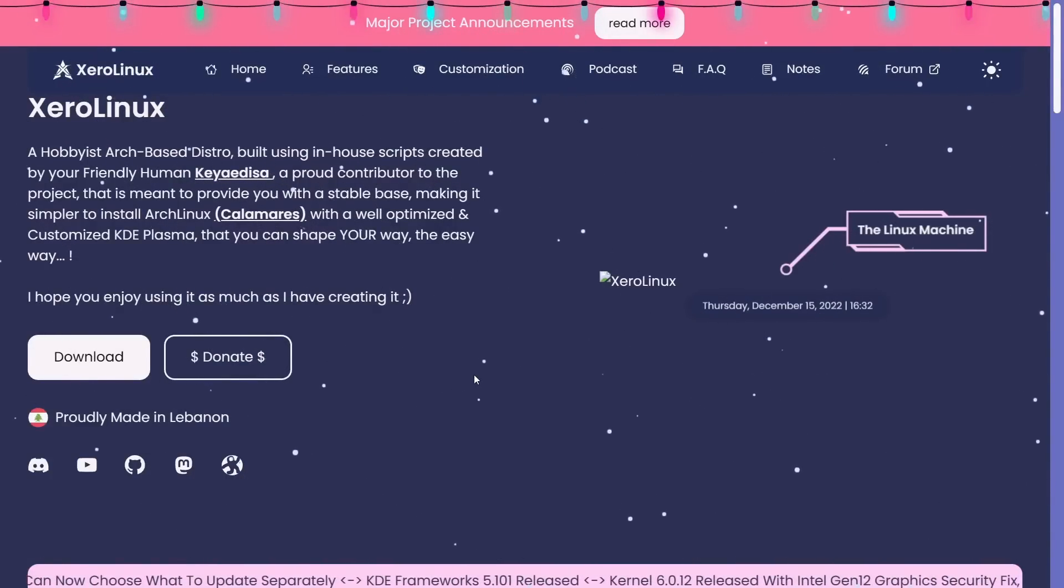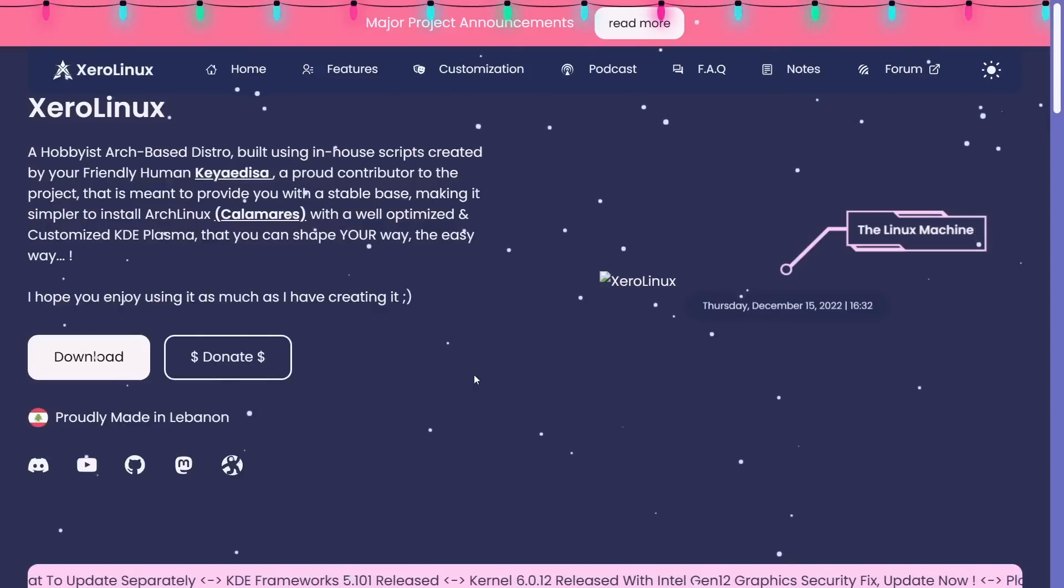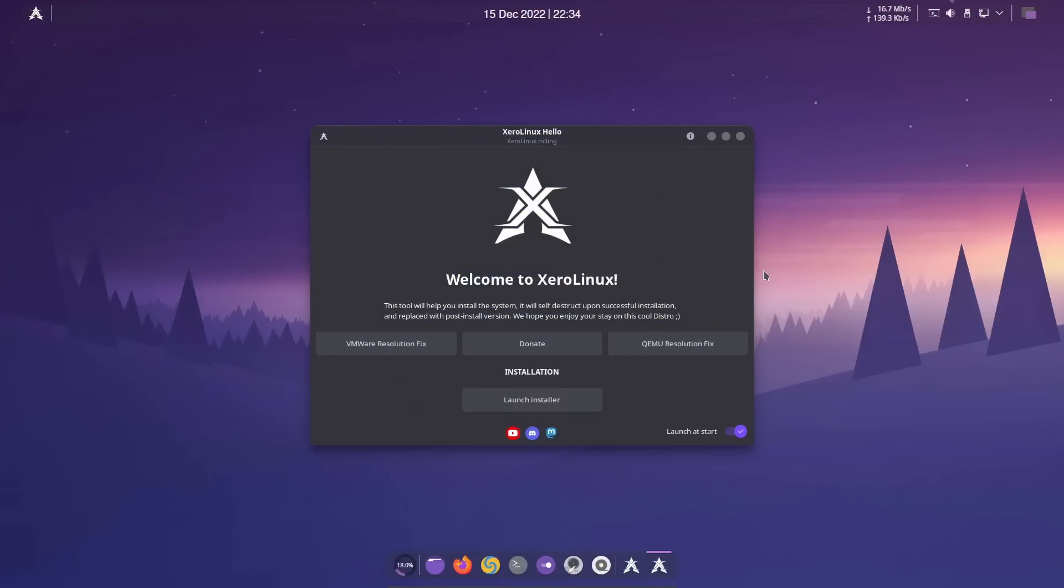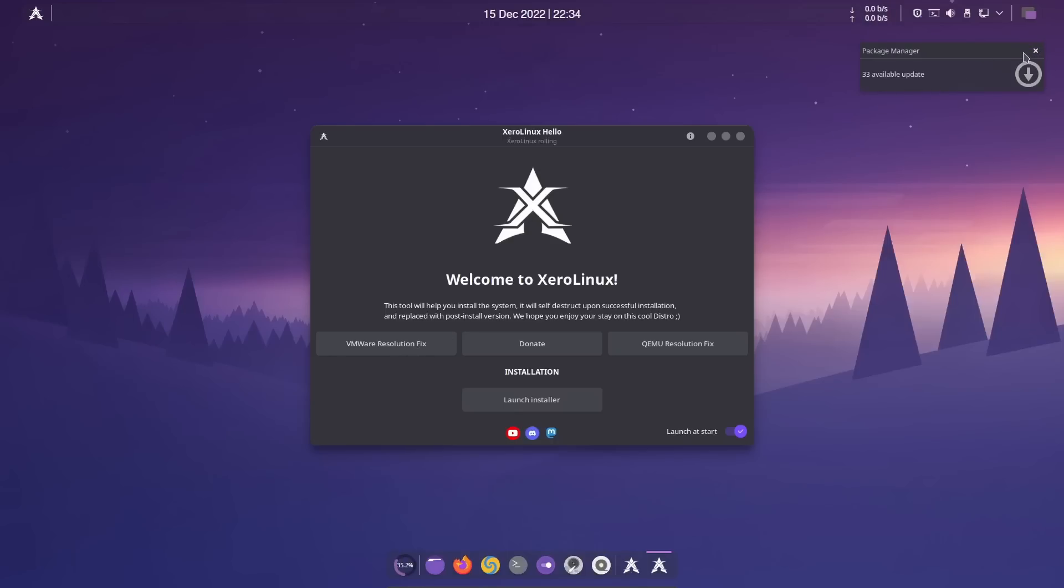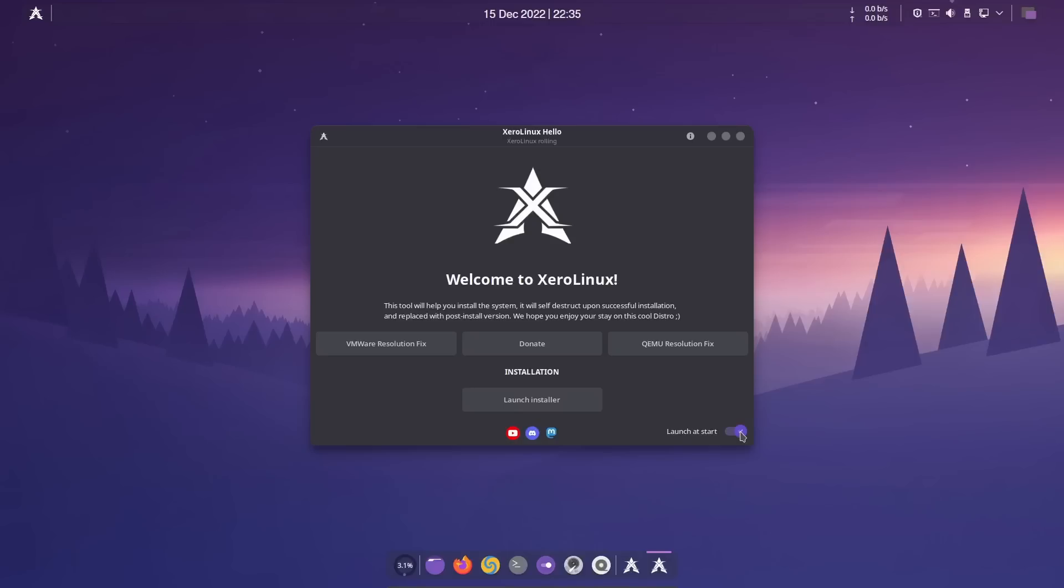Without any further ado, let's get to the XeroLinux desktop. If you download XeroLinux, throw it on a USB or open it in a virtual machine, this is the screen you're met with. Very beautiful background, you get a XeroLinux hello screen. I love these, especially if you're somebody new to a certain spin or distribution. You've got VMware resolution fix, updates, key mute resolution fix, donate, and launch the installer.